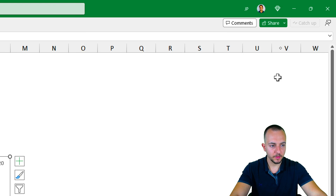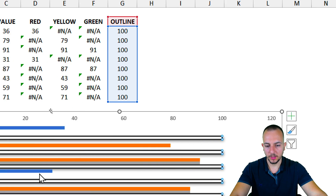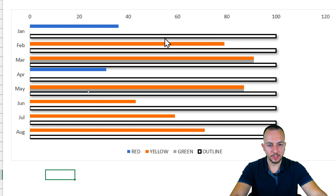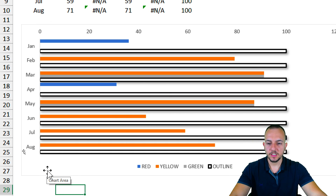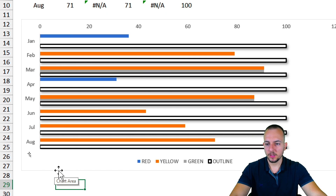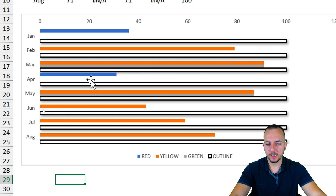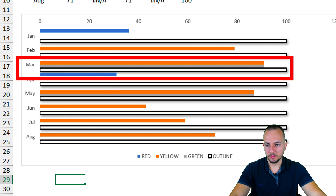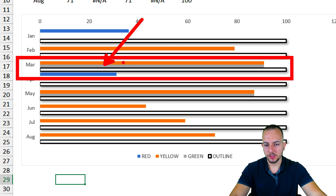As the border or outline, I want to use a Solid Line with a black color and a width of maybe 2. Now we can close this panel. Going back to the chart, we can now see the outline of the chart. The outline series is done.